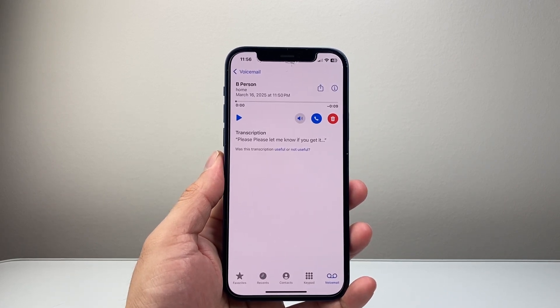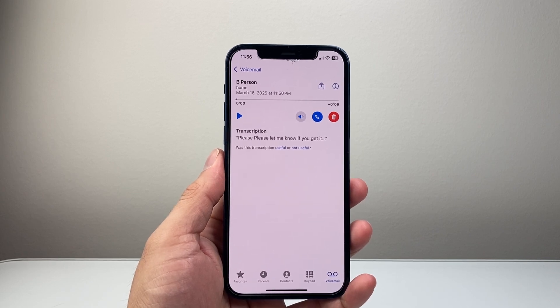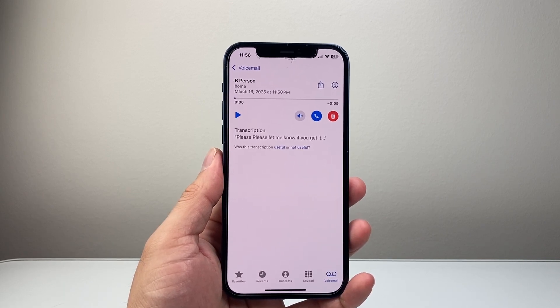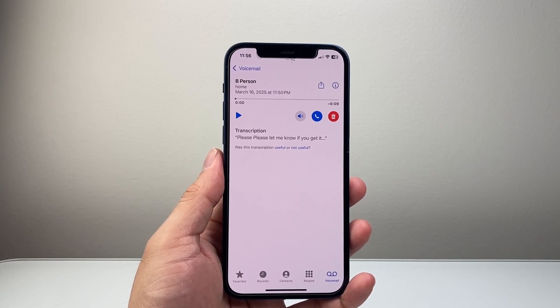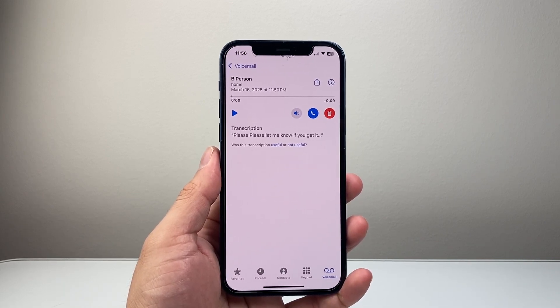So that's how you can recover deleted voicemails on your iPhone. I hope this video is helpful. Please consider hitting the like and subscribe button for more tips and tricks for your iPhone. We'll see you guys next time.